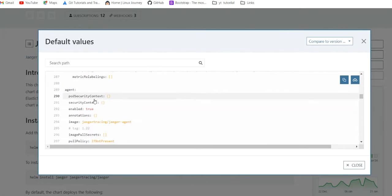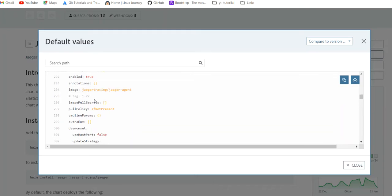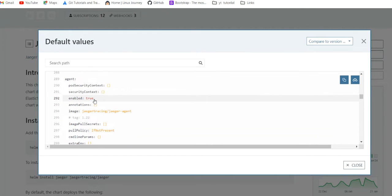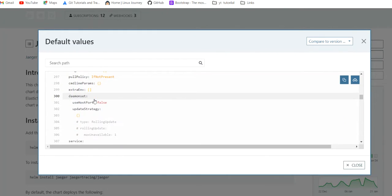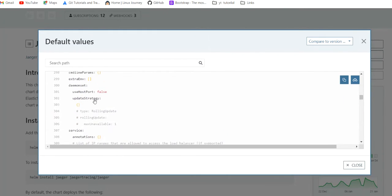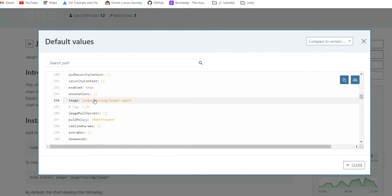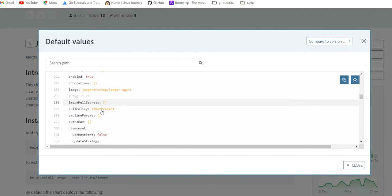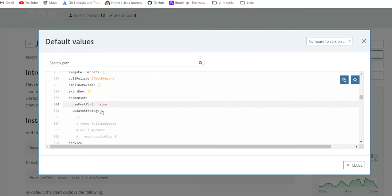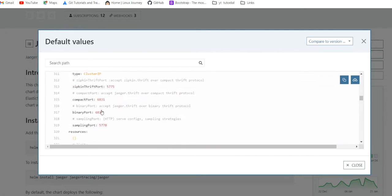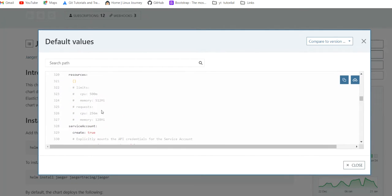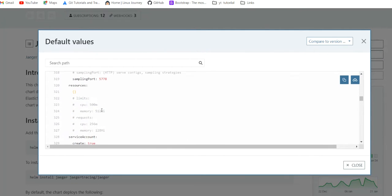Then your service account agent enabled, then its image. If you are looking for some specific image, then you can mention tag here and particular that tag version. Resources - currently there is no resource request or limits mentioned.